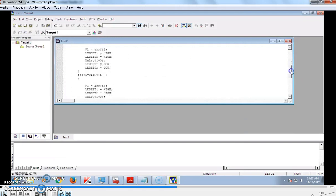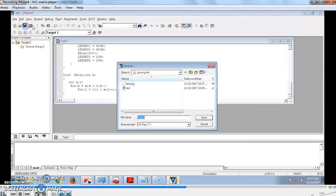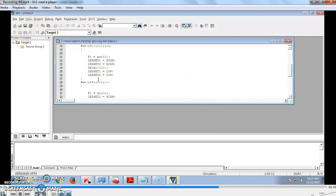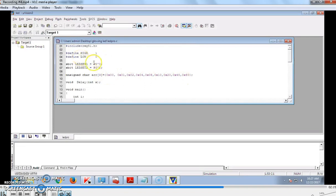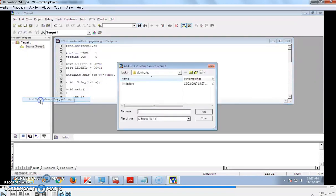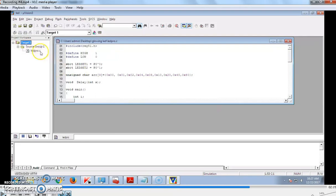While we created our program, save the text file and give any name and put the extension .c and save the file in the same folder we have created. If we want to include this particular C file in our project, right-click the source group and click add files to the group and select that particular file created and add to the project. If you click the source group, that particular C file is included under source group one. Initially we have created a project and given some name and created it in the same folder, and again separately we developed a C program and attached that C file into our source code.